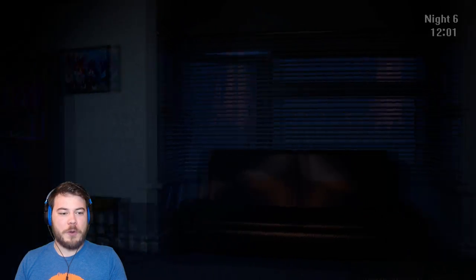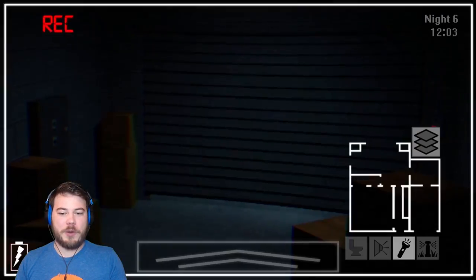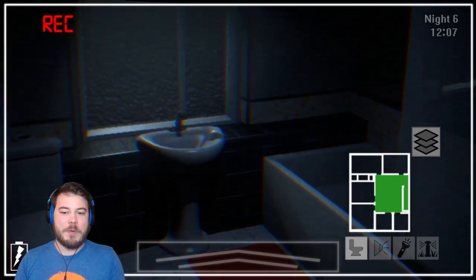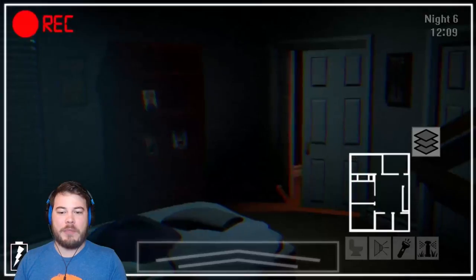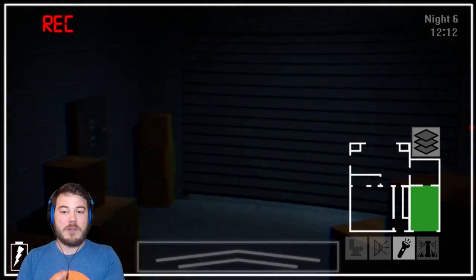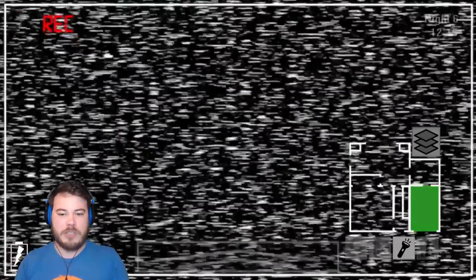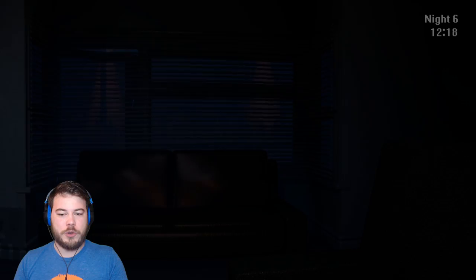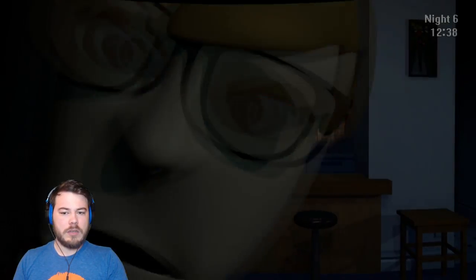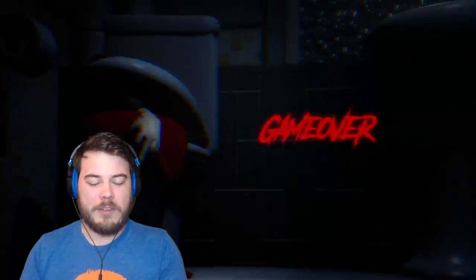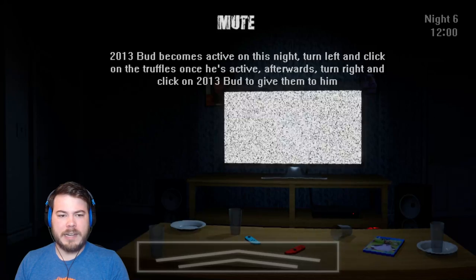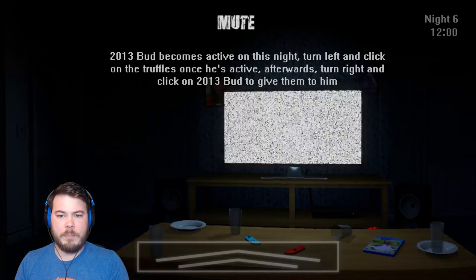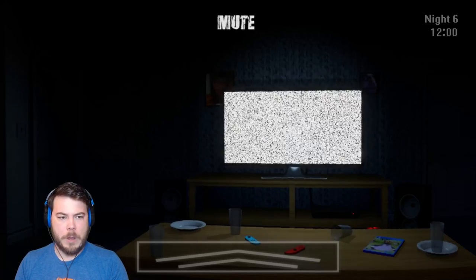Oh, I'm screwed. I'm totally screwed. So we basically added on top of everyone else another bud to deal with. Okay, I was expecting that I was only going to deal with one animatronic. One animatronic, one person this night. I forgot about you pigsty. That's actually okay. I need to review what to do with 2013 bud. Turn left and click on the truffles once he's active. Afterward, turn right and click on bud to give them to him.